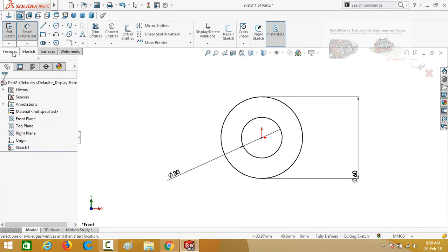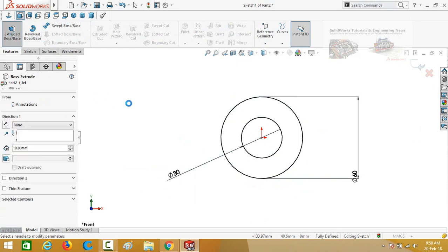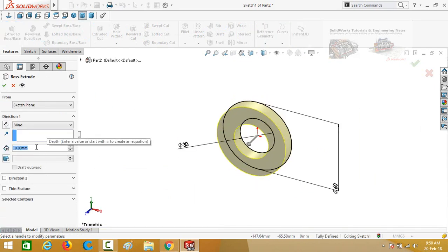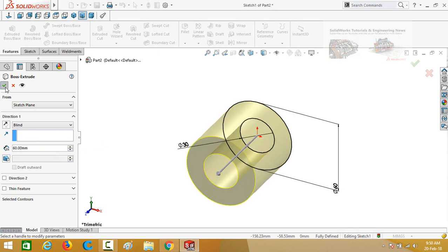Now go to the Features tab and select the Extruded Boss Base command and extrude up to 60mm. Press the OK button.